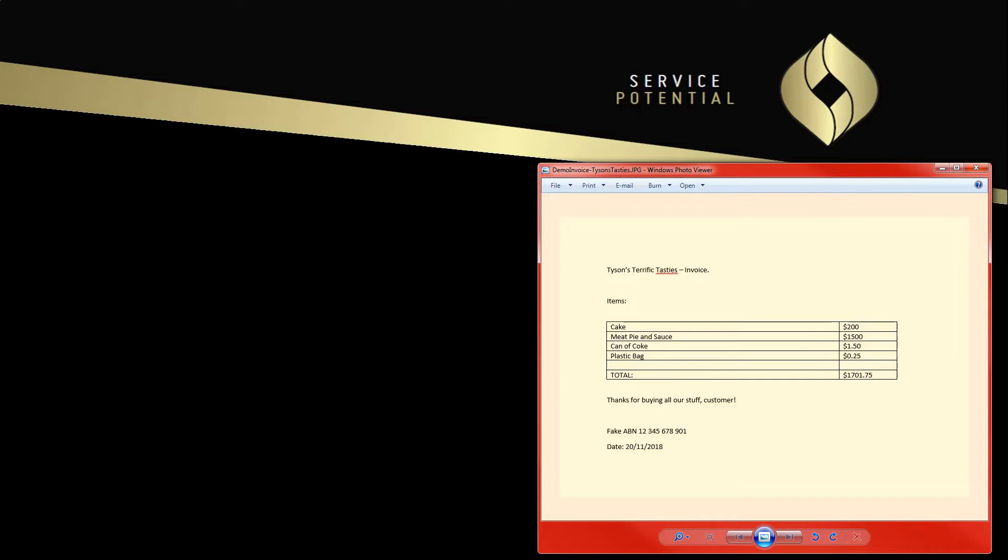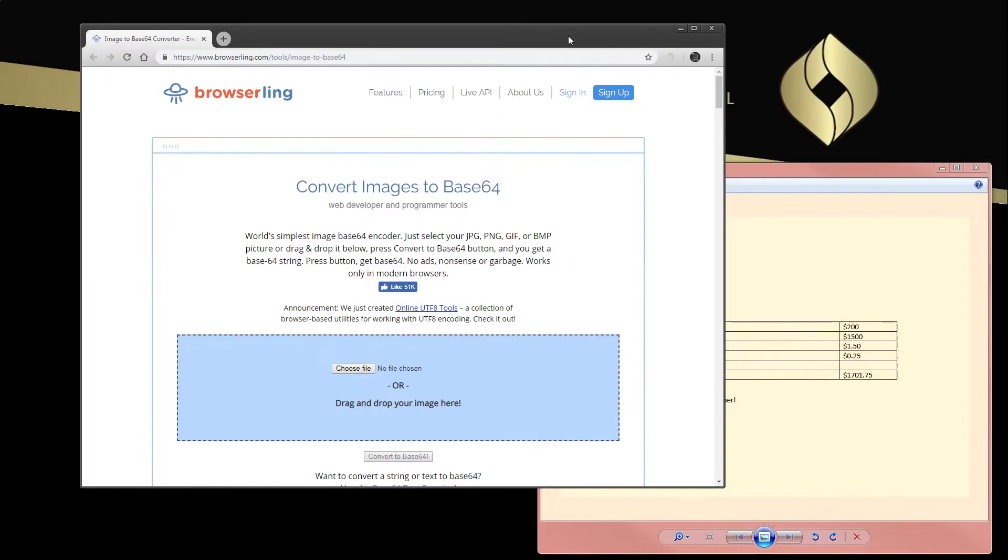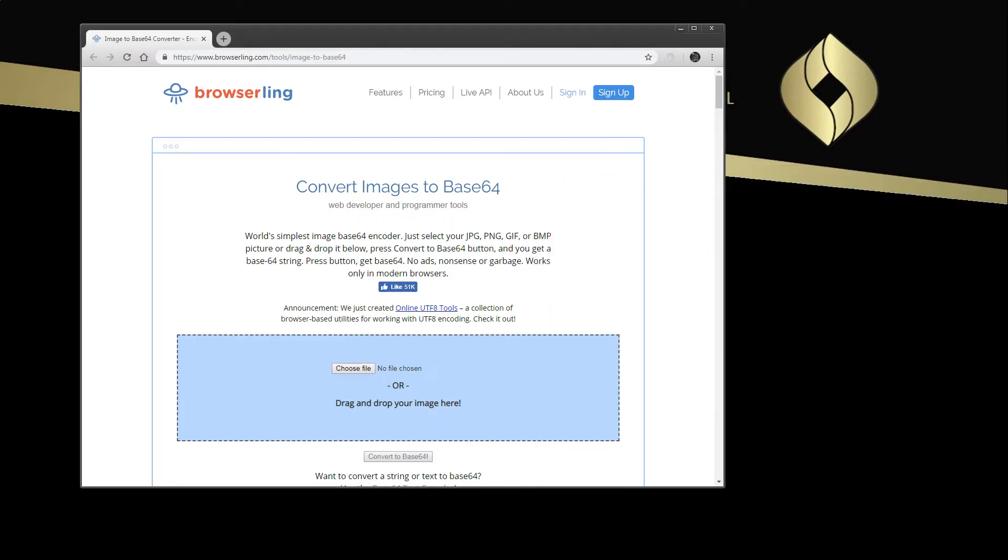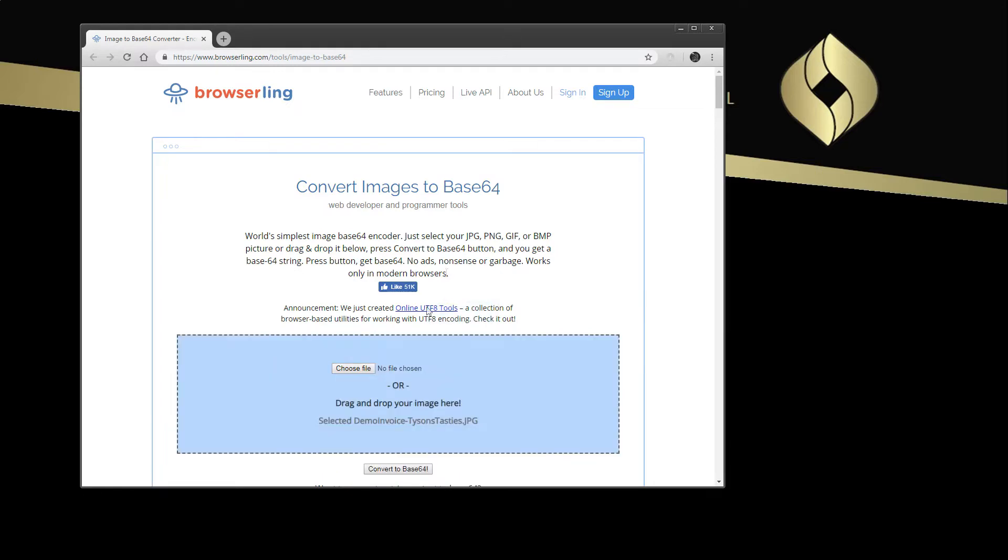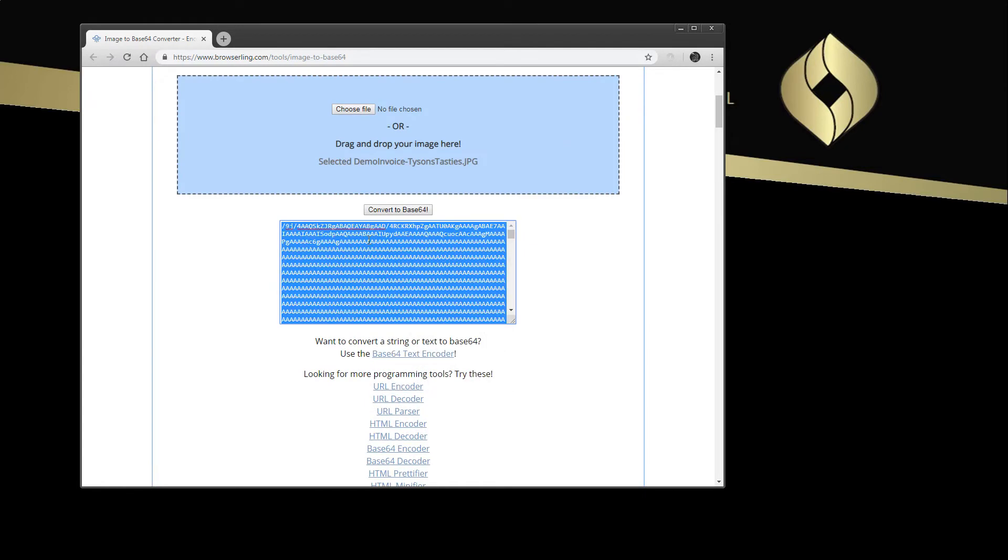Before we can do this, the way it's accepted by Google in this context, we're actually going to convert it into a base64 string. This can be automated in ServiceNow; it does have the functionality to do this. But just for this, I'm just going to drag and drop that in there and convert it to a base64 string, which I'm going to copy.